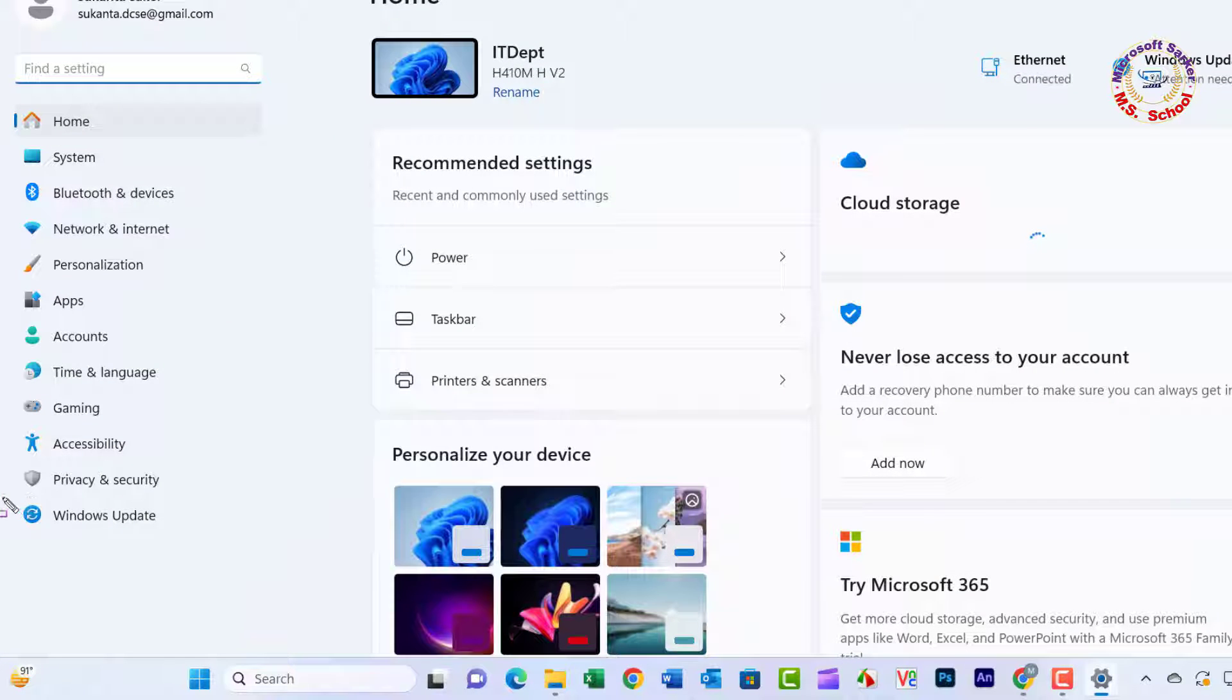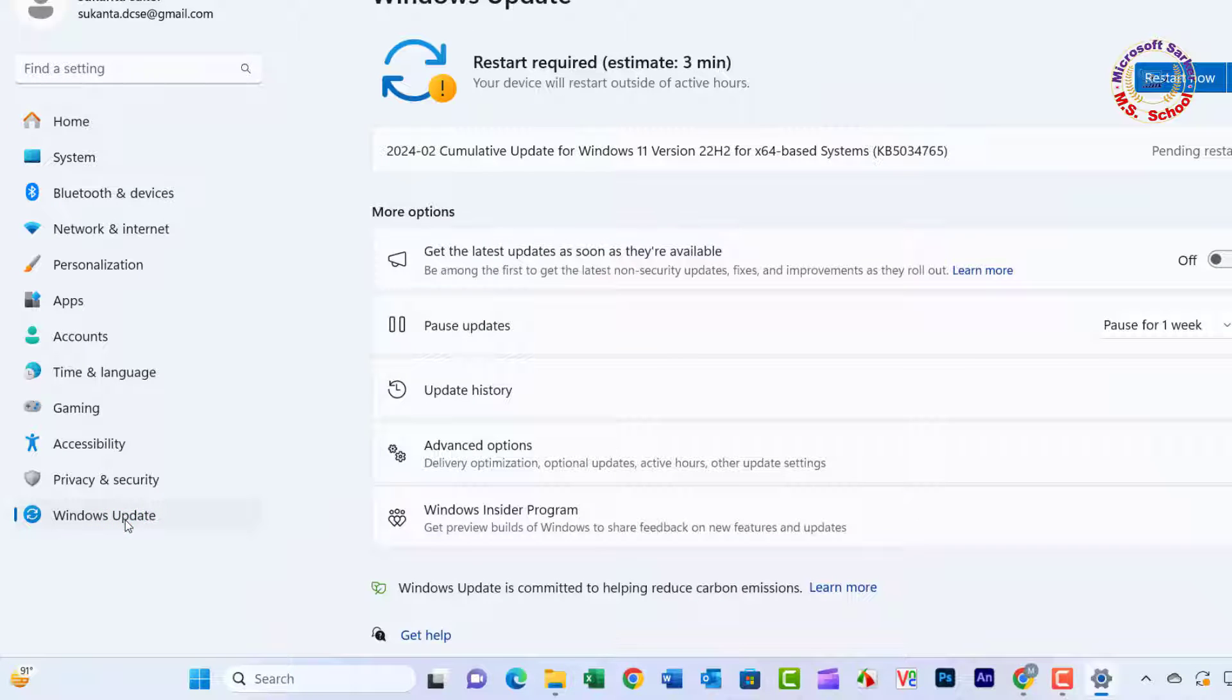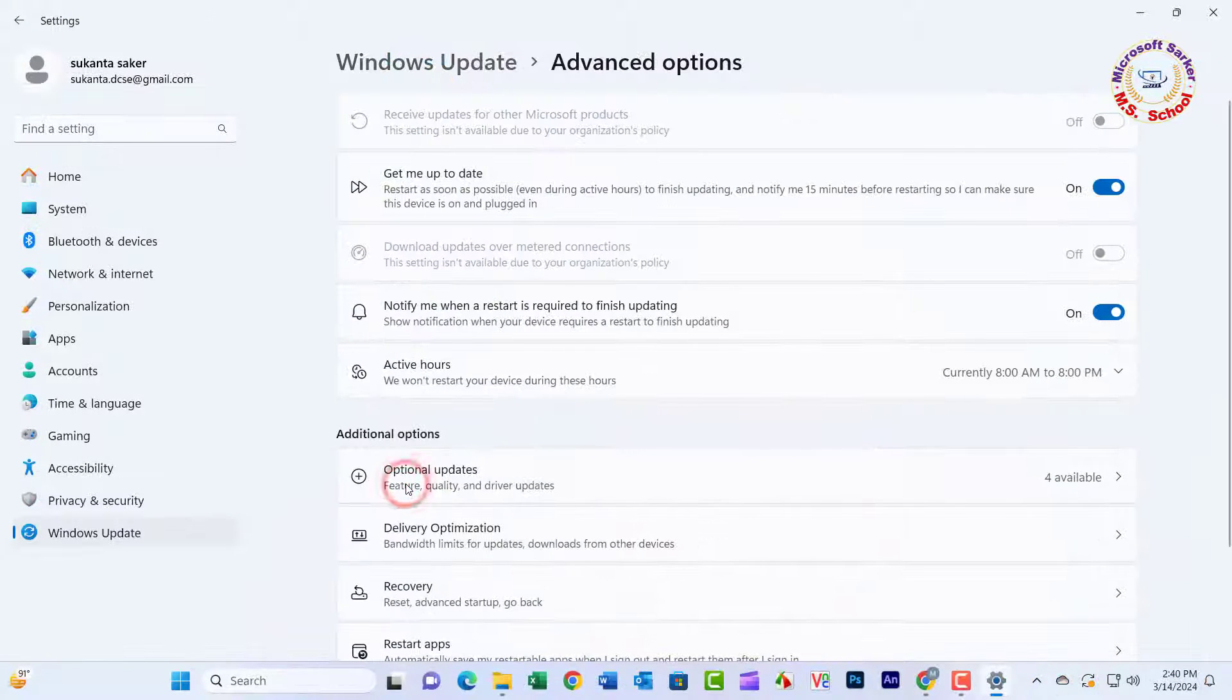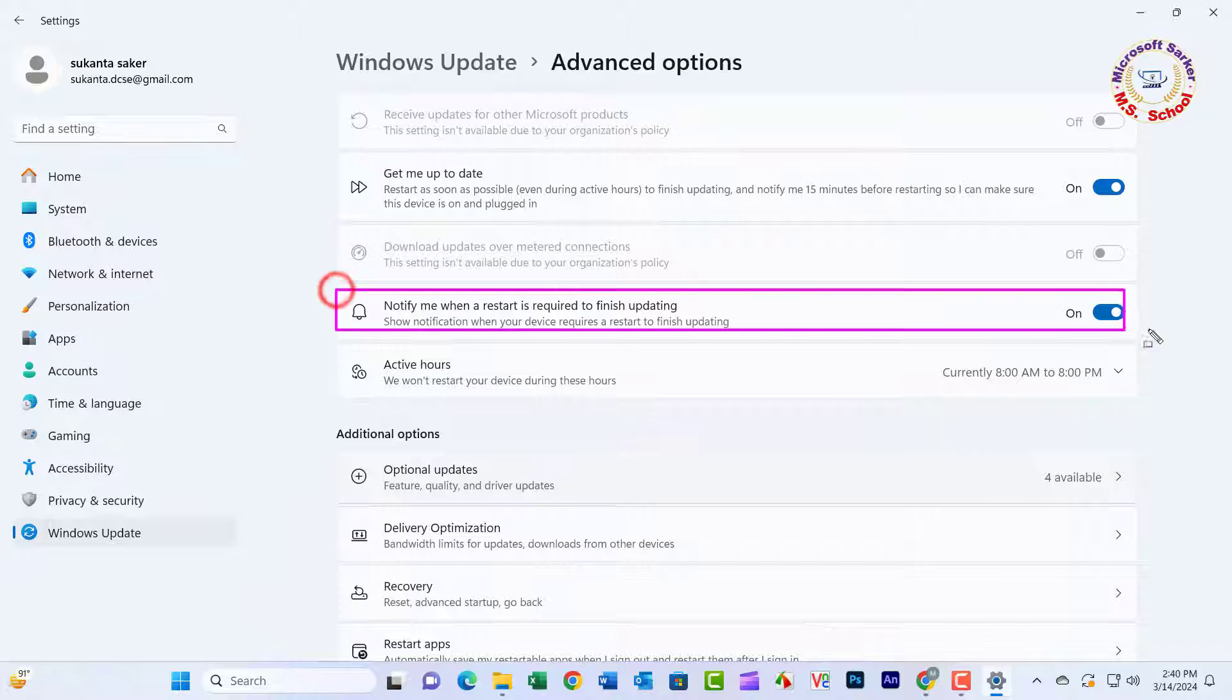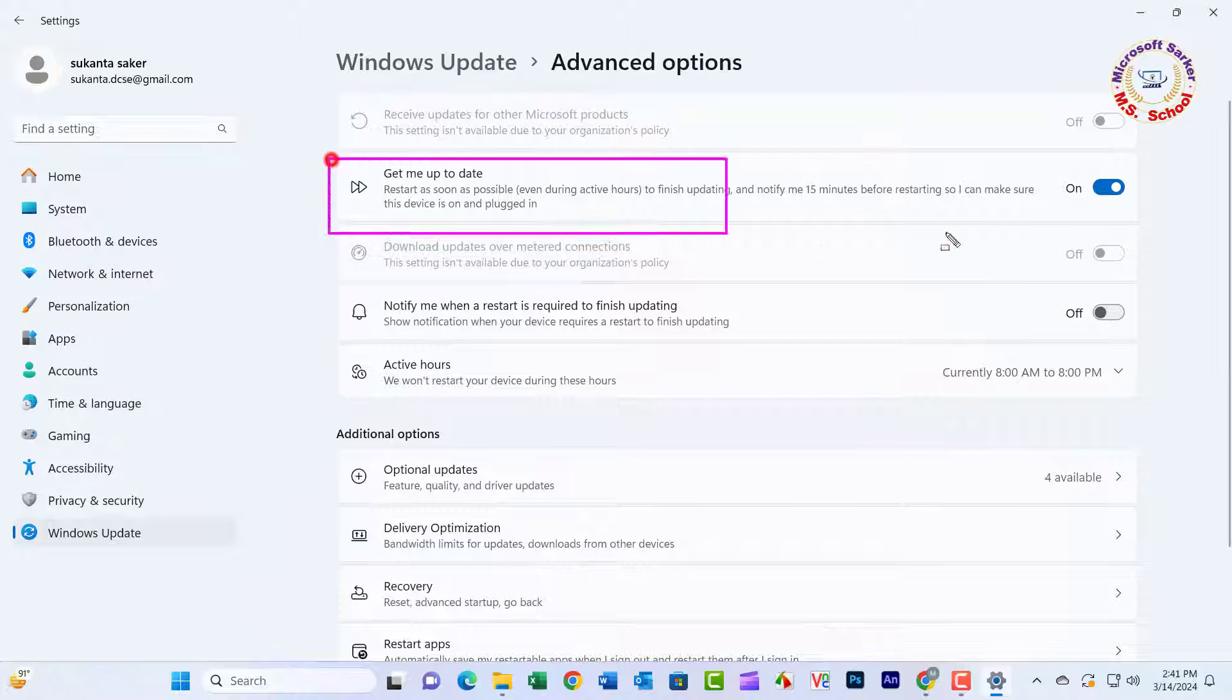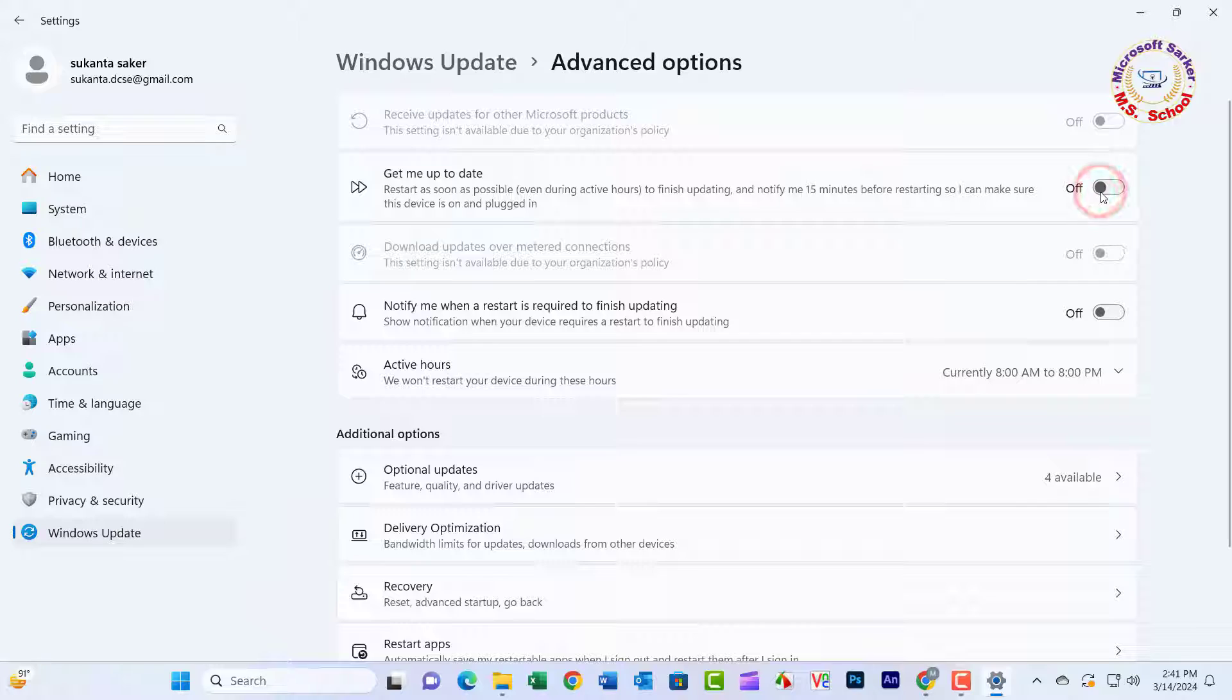Click on Navigate to Windows Update. Select Advanced Options. Disable the toggle for Notify Me when a restart is required to finish updating. Disable the toggle for Give Me Up To Date so that Windows does not display.